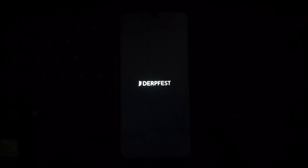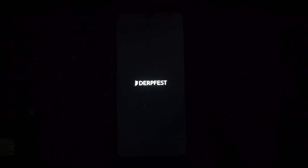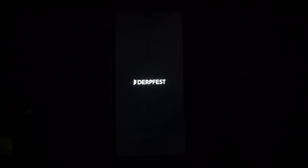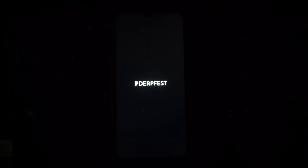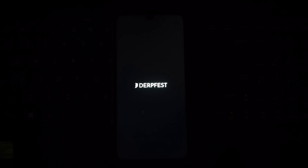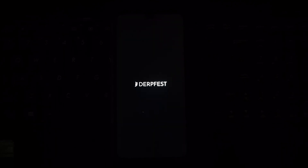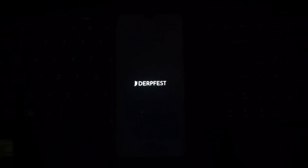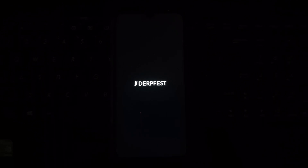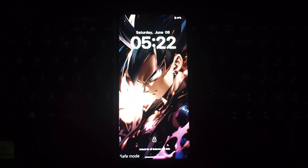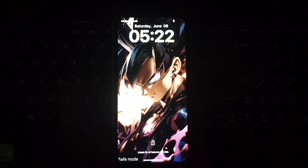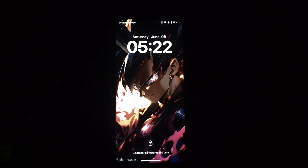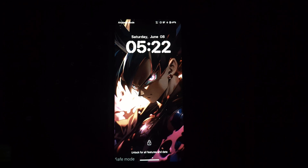Find the KernelSU app in the list. Since we're in safe mode, the problematic module won't be loaded, allowing you to uninstall KernelSU itself. Don't worry — we'll reinstall it later.